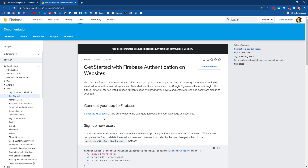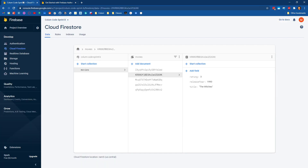Here's an outline of what we need to do. First, we have to set up our Firebase project to have authentication. Then we need to update our Firebase module to enable authentication in our project. We're going to create a login page, store the user information when they log in, and then refactor our application. Instead of having a single movies collection, we'll have a users collection, and each user will have their own movies collection under their user account.